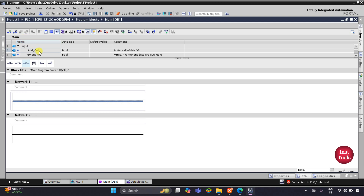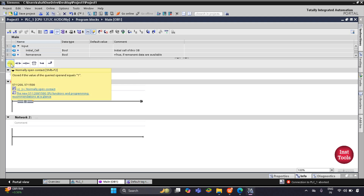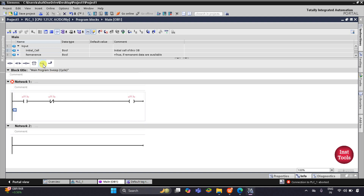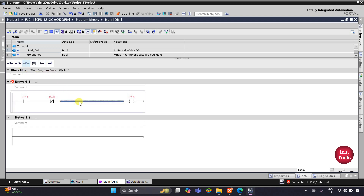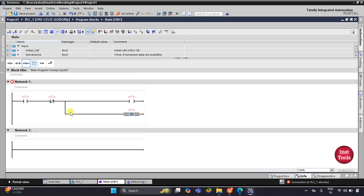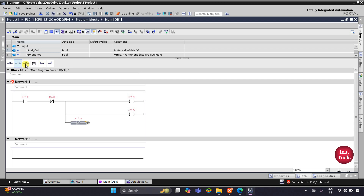Here, let's insert a normally open contact — it can be inserted by double clicking on it. Then I will insert a normally close contact. Then I'll insert the open branch and close branch, and also a normally close contact and a coil.